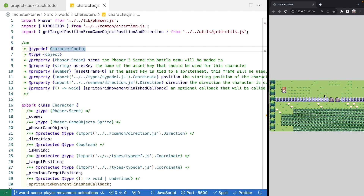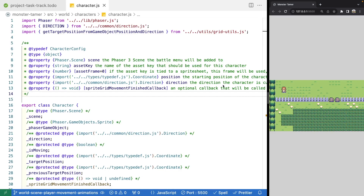Now that we have our animation in place for moving between grid spaces, the next thing we want to do is add animations for our player character. That way, as our player moves around our world scene, the character game object is going to face in the direction we press, and we'll have a nice walking animation when we move our character.